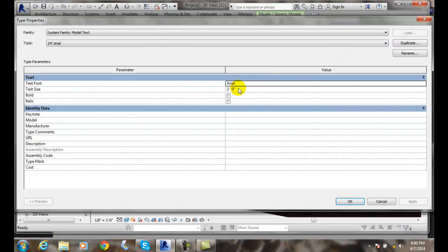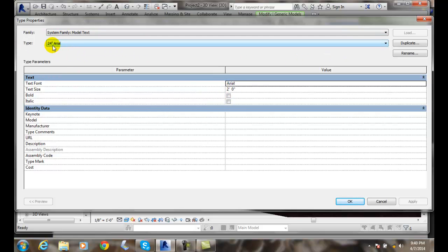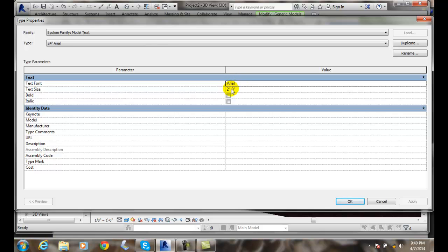But I can change the text size and I can change the font, or if I want to bold or italic. So I can make any kind of model text that I wanted. If I wanted 36 inch tall, New Times Roman or whatever I can do so.